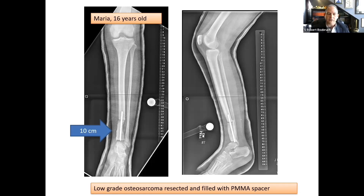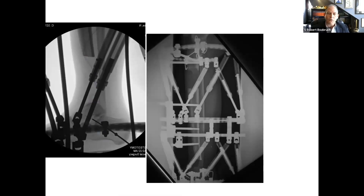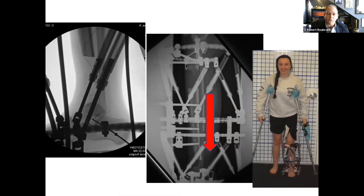She lost the distal 10 centimeters of the tibia and, by definition, the ankle joint as well. At the reconstructive surgery, the PMMA spacer was removed, uncovering the 10-centimeter distal tibia defect, and the approach was bone transport-ankle fusion. You can see the osteotomy done in the proximal tibia and gradual transport of the segment distally until it docks with the talus. The patient is ambulatory during the procedure, as the limb is well-stabilized in the Ilizarov frame.